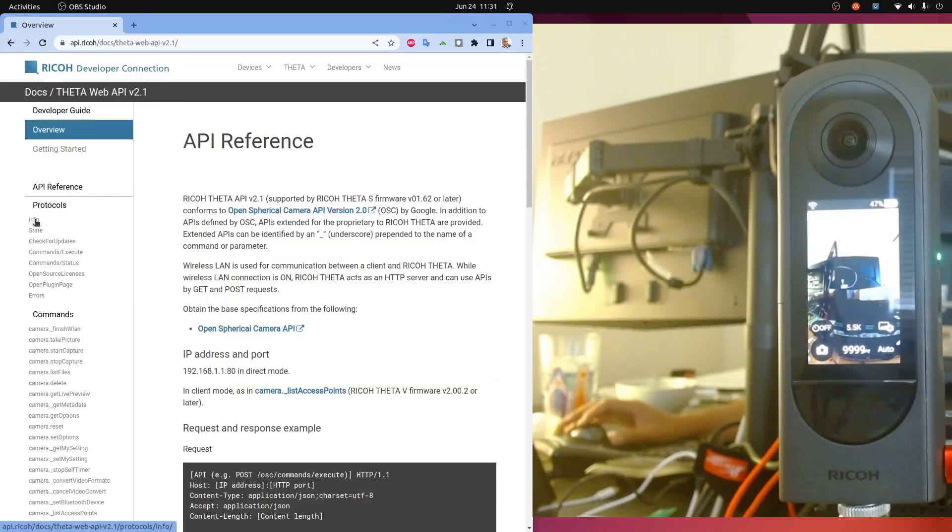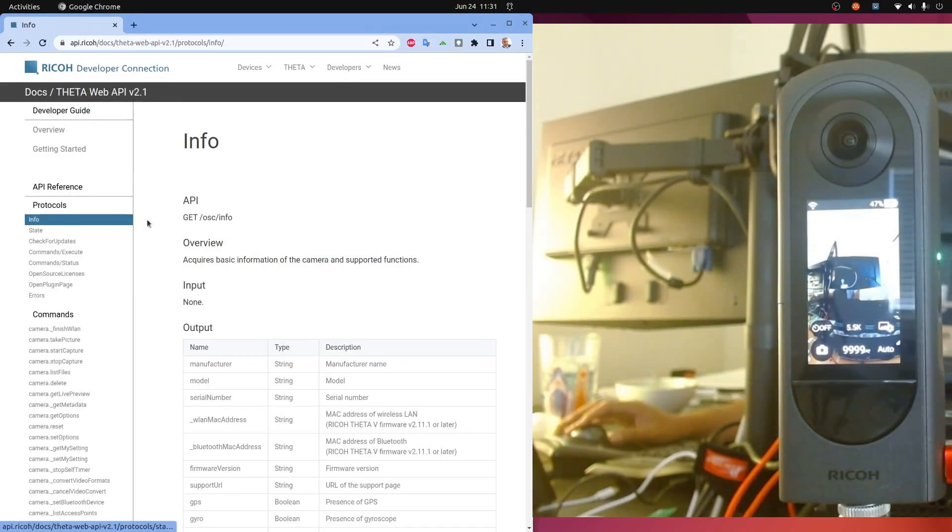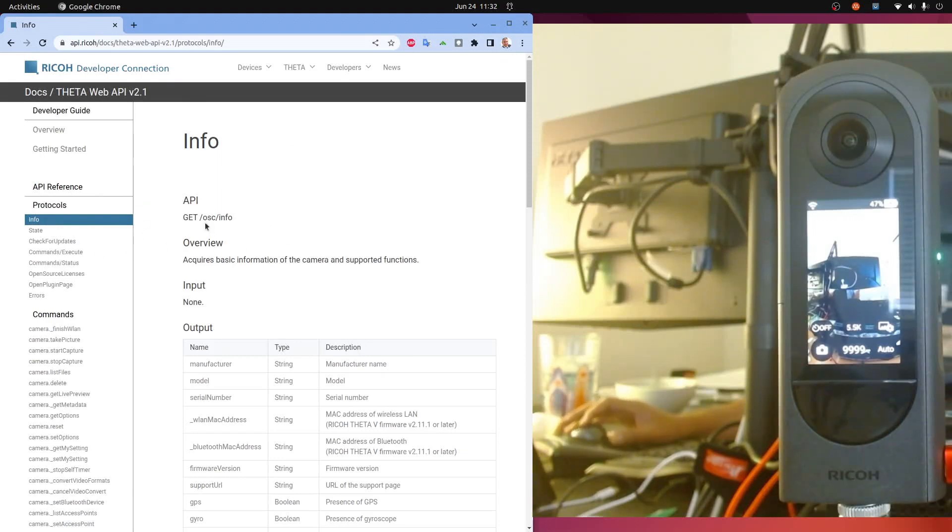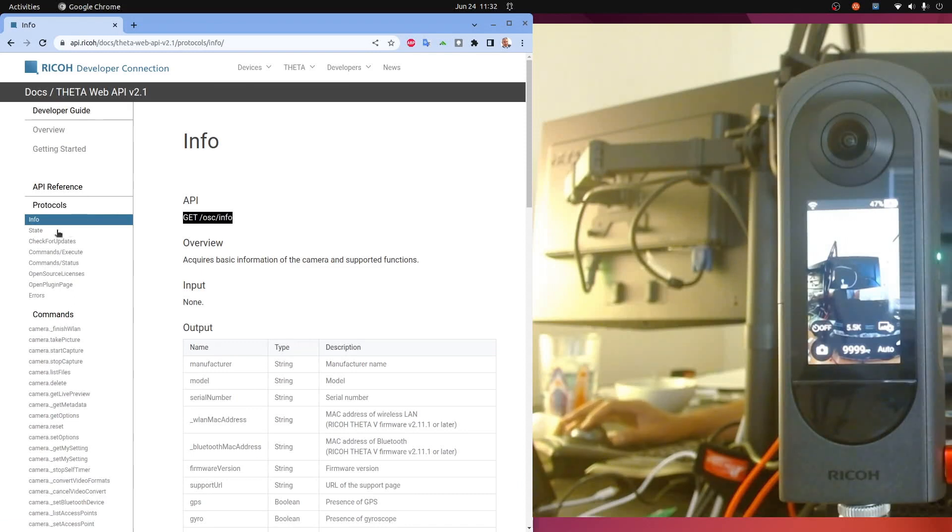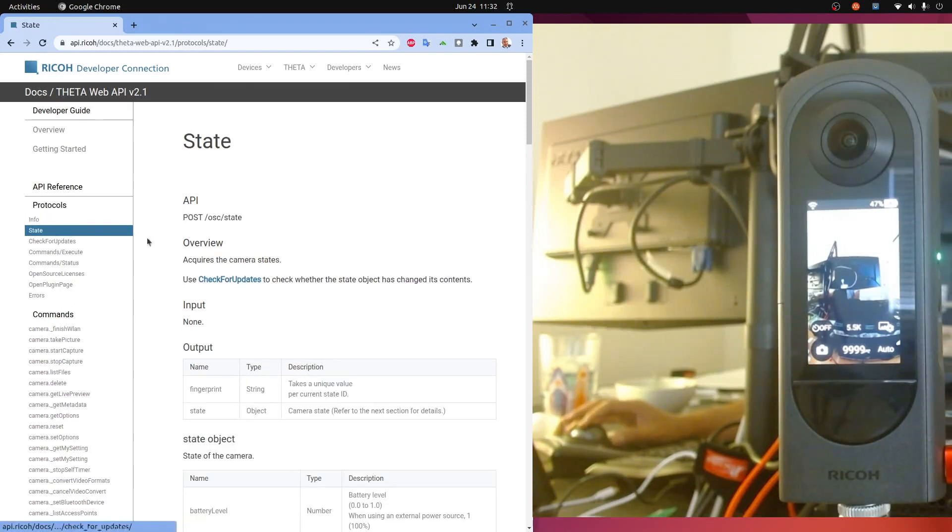If you refer to the API documentation on the left hand column here you can get info, and you know it's a GET HTTP and info, and the other one is state which is a POST command here.